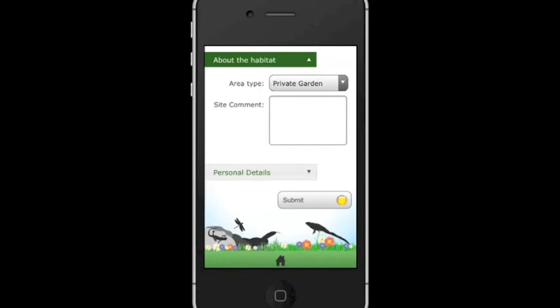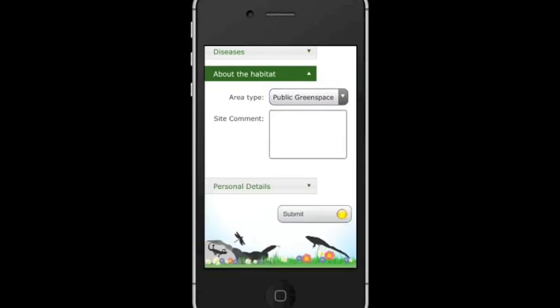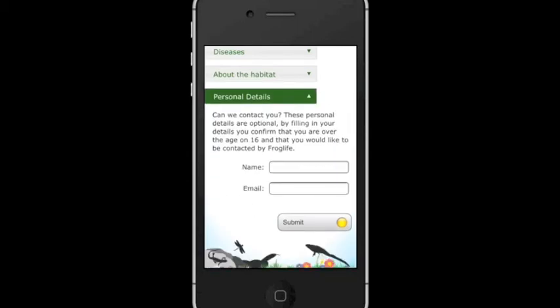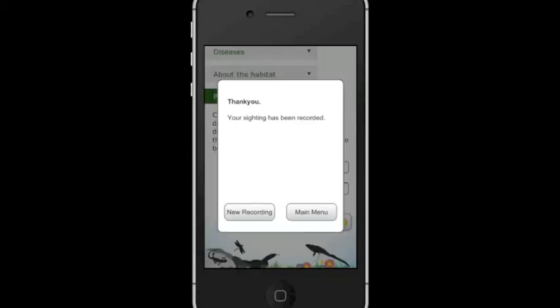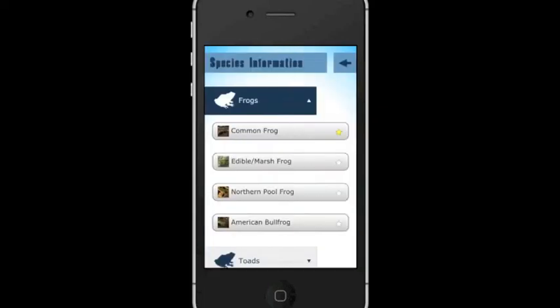The app will automatically detect your location using the GPS function. But if you don't have GPS enabled on your phone, or if you're recording your sighting in a different place to where you saw the animal, you can manually fill in your location details. Finally, your contact details can be submitted if you would like to find out more about Froglife and our projects. Each time you submit a species record, you are given a gold star for that species, so that you can keep track of the animals that you've spotted.